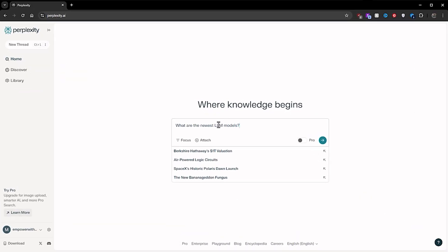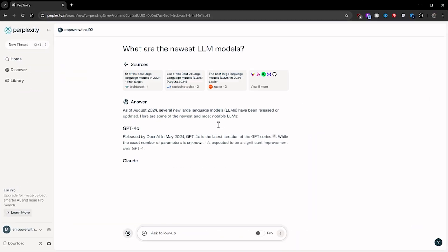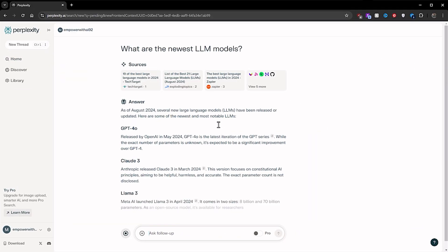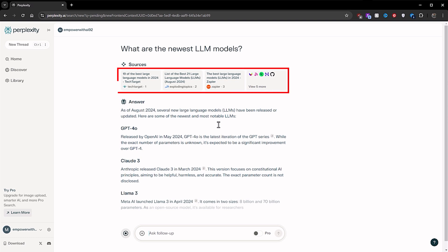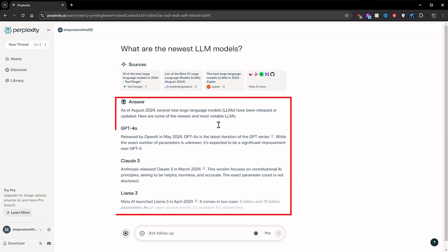Perplexity does all of this relatively quickly and with a lot of ease, and there are so many use cases. Let's check some of those out. Say you want to keep up with new trends in AI — you might ask: 'What are the newest LLM models?' At the top of the results, we can see the sources Perplexity used, and right below it, a summary of its findings from those sources.